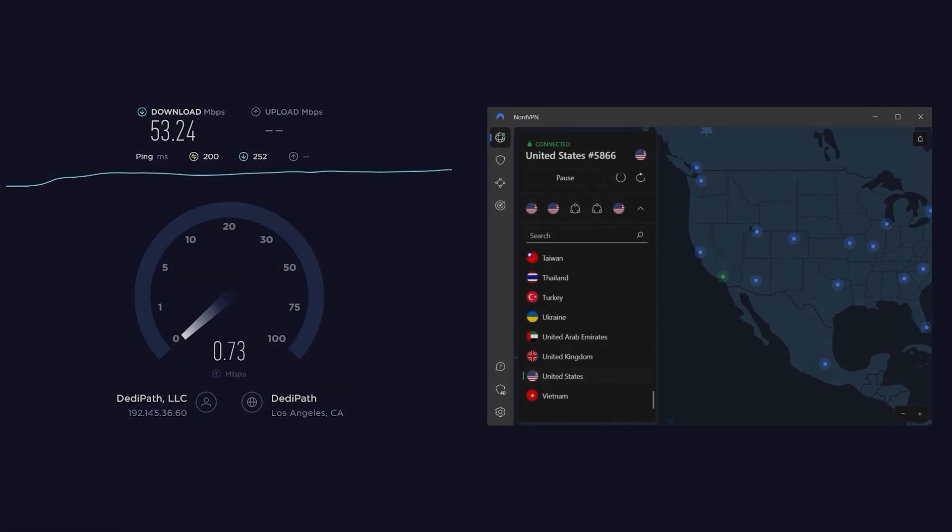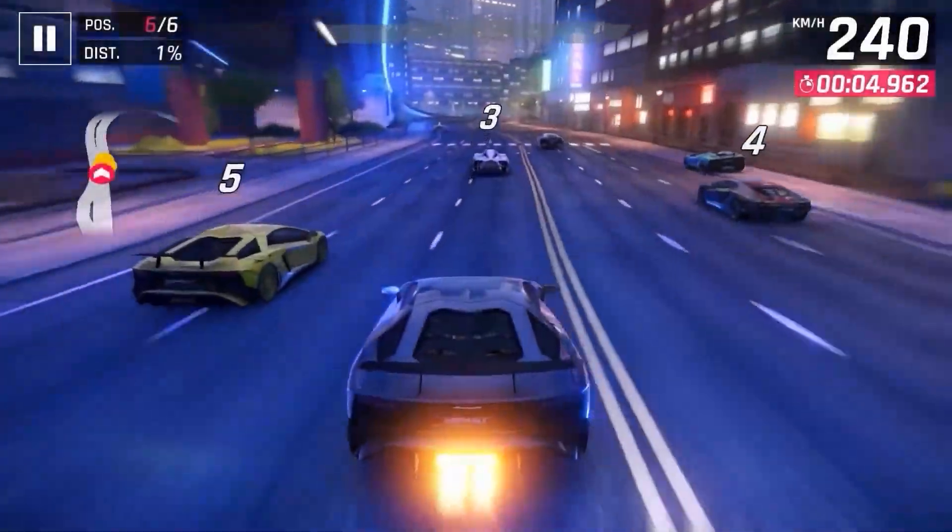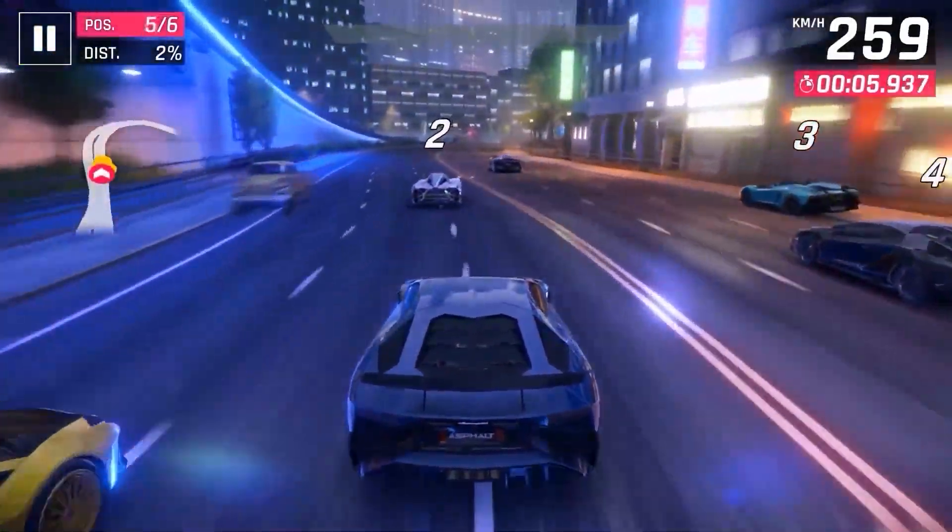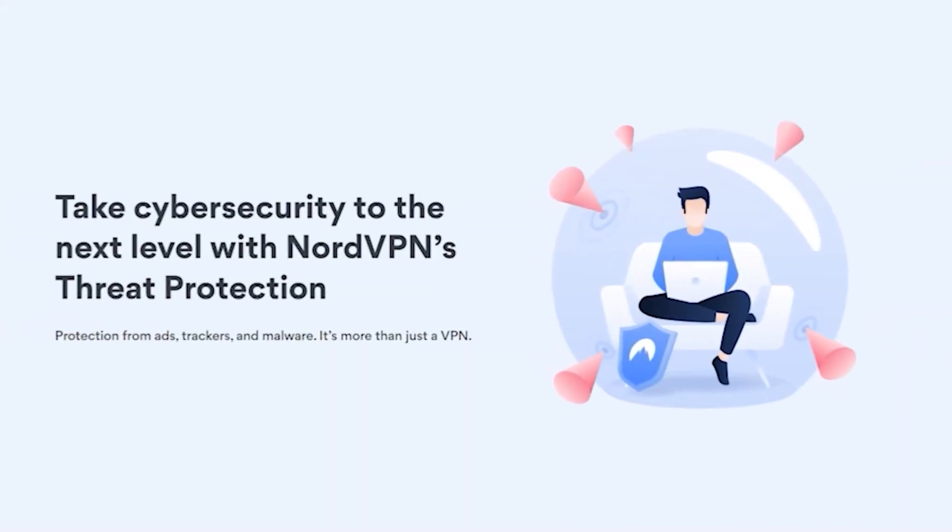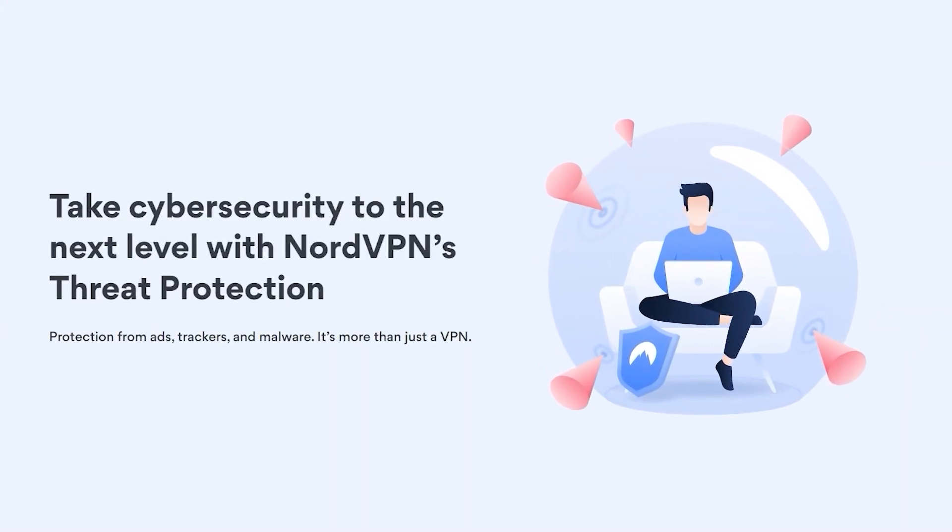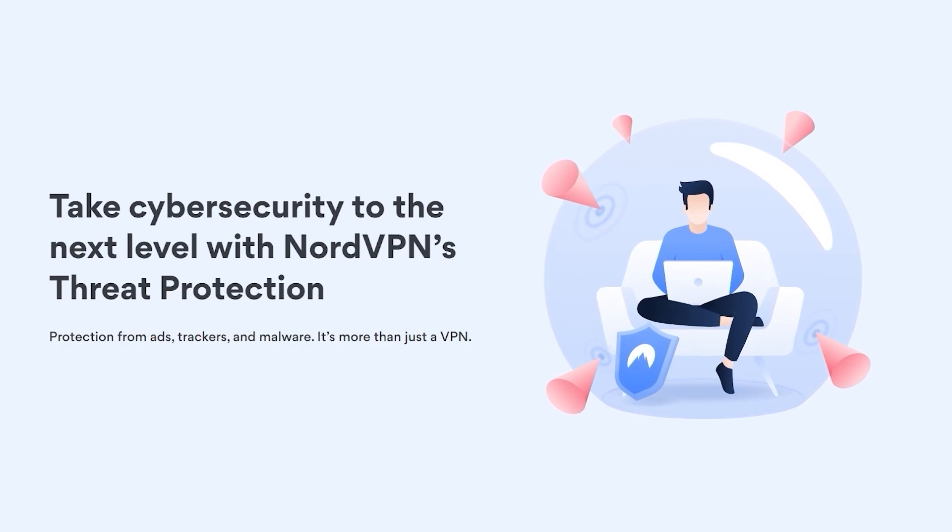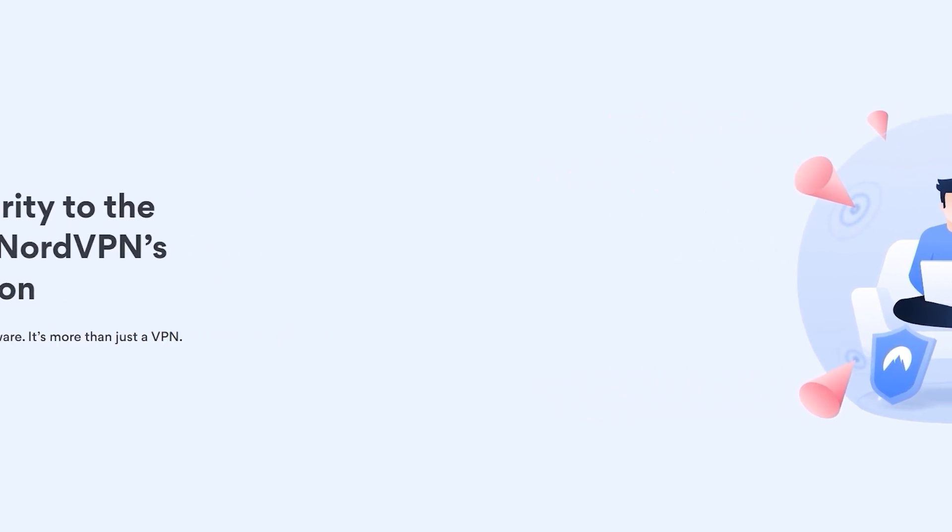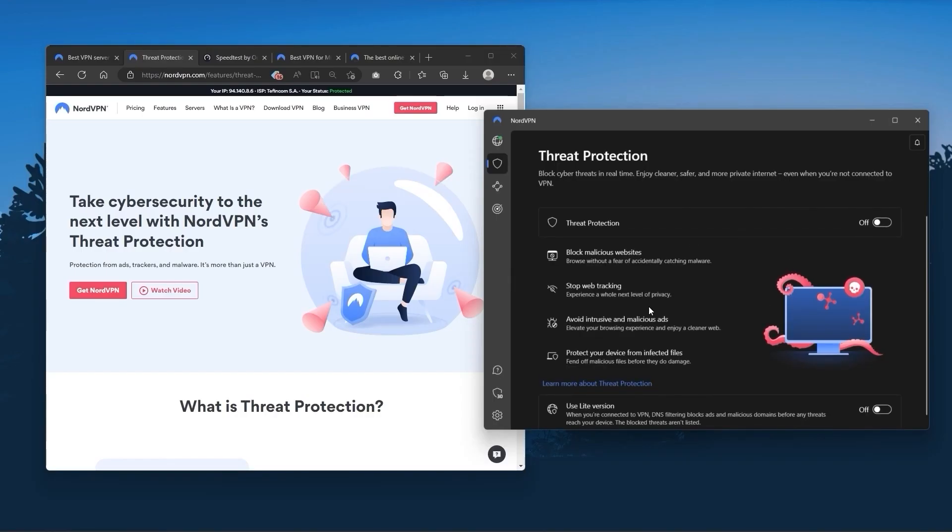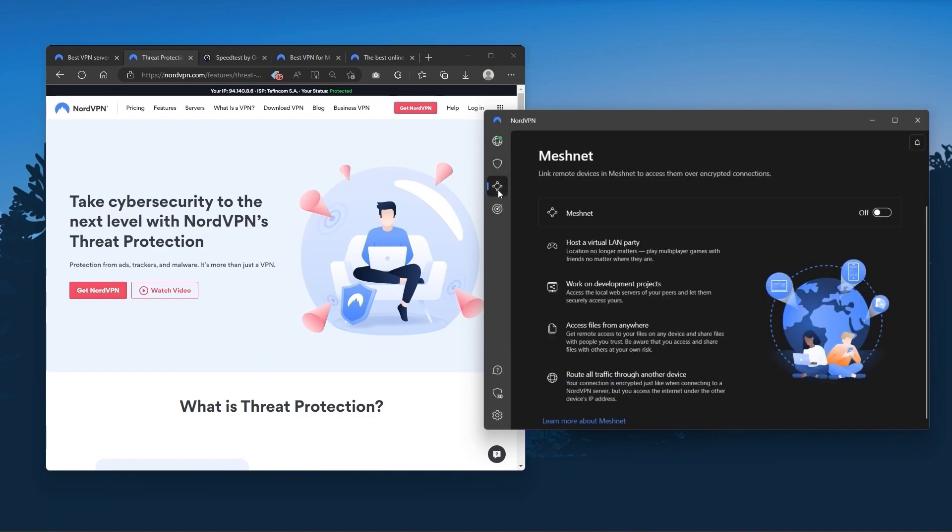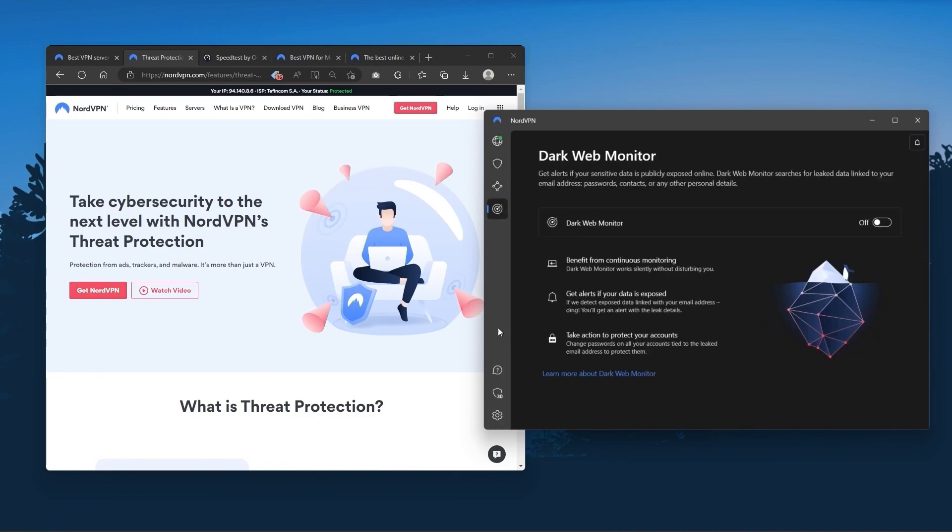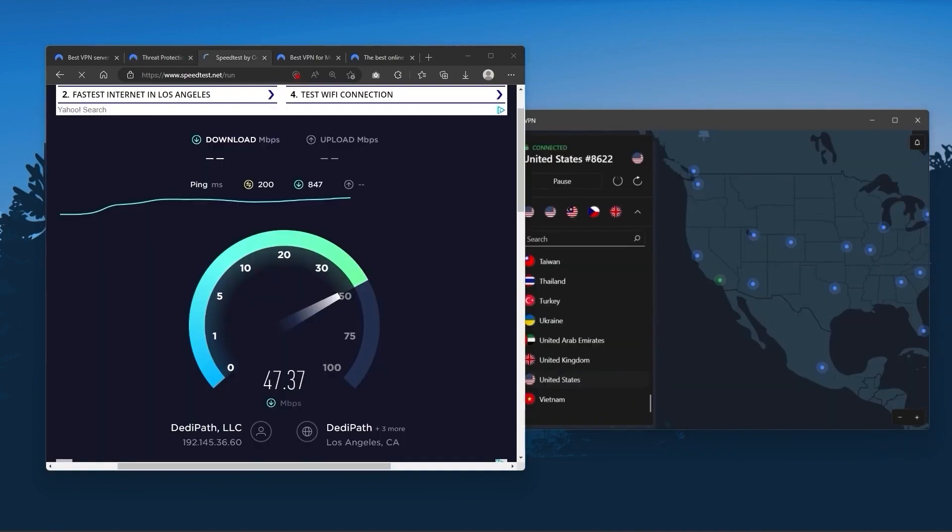especially if you use a VPN for gaming, or if you want extra features such as threat protection, which blocks ads, malware, and malicious websites, as well as protects your device from harmful files, which is a neat little feature. And so Nord kind of gives you more options to fiddle with, and that's where the value for the money comes from,